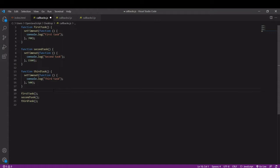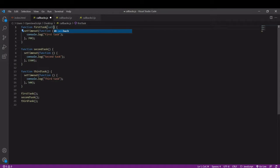I do this by adding a callback as a parameter and there's nothing special about the name callback, but this is what it's named by convention so I'm sticking with that.